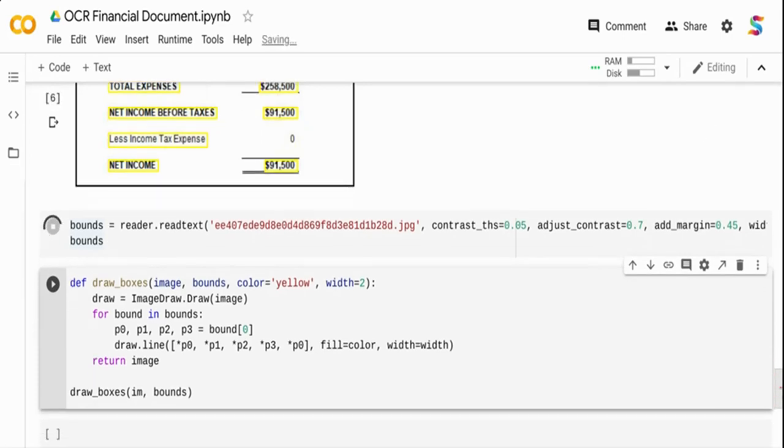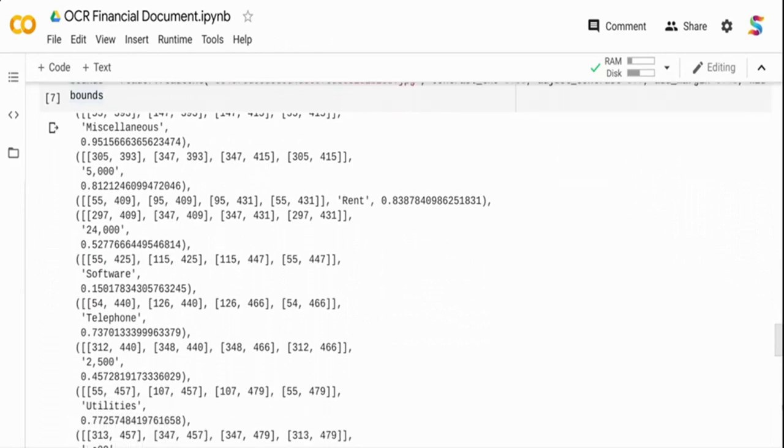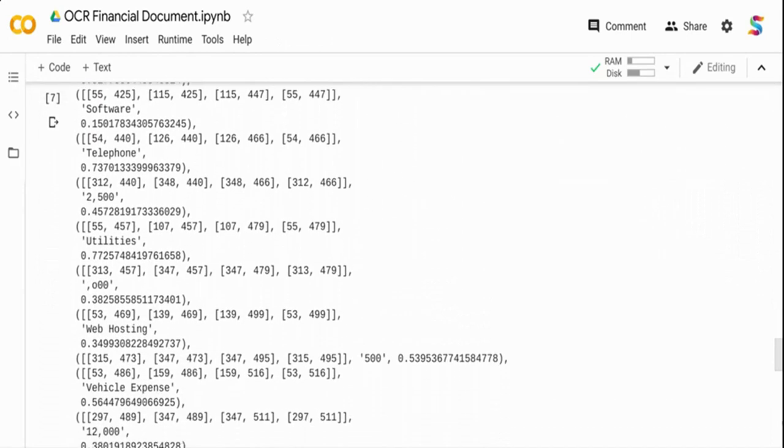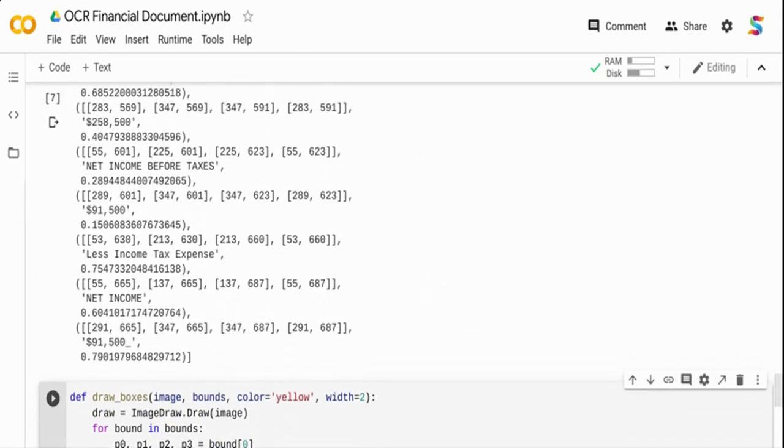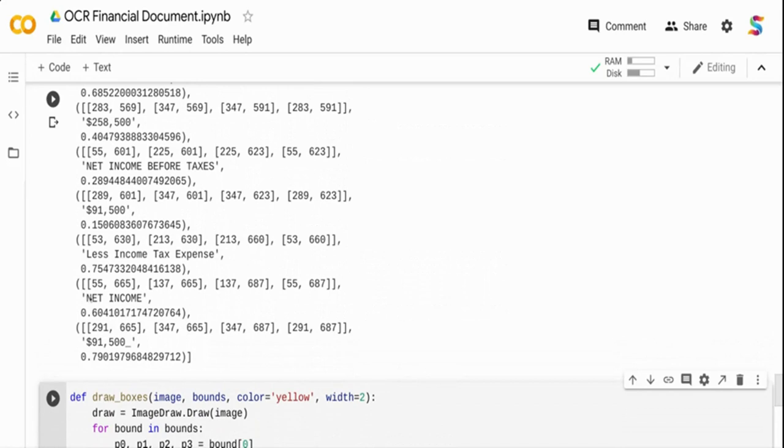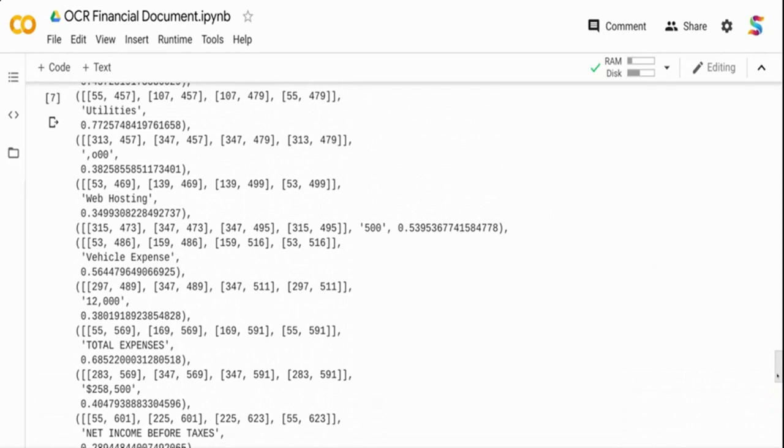Now this is done. If you see over here, let's go from the bottom. The net income if you really see it has predicted properly, rather than 'met iicome' it has net income. Even here the net income is proper.